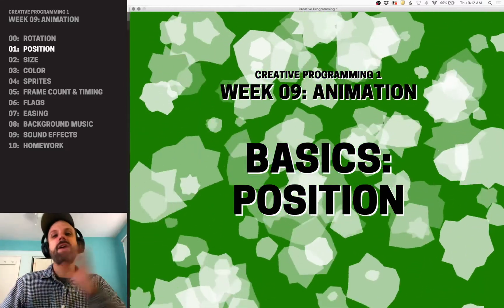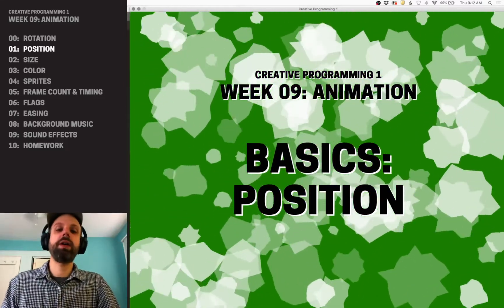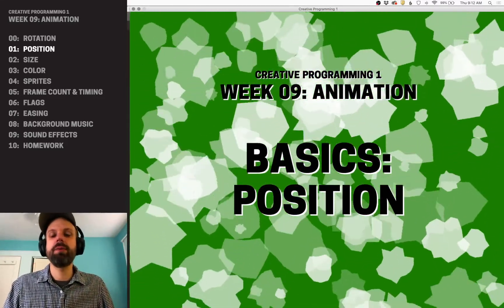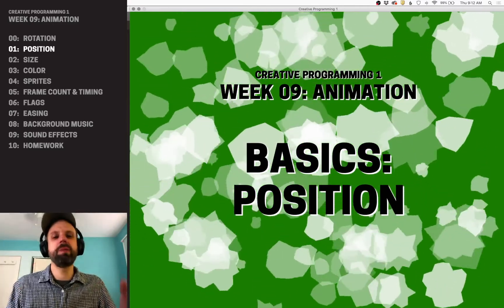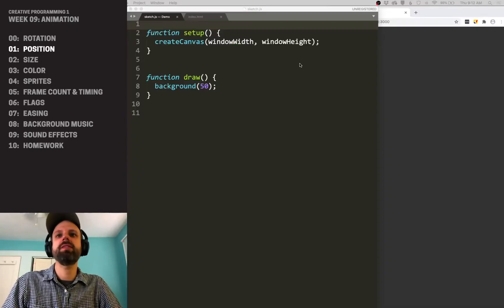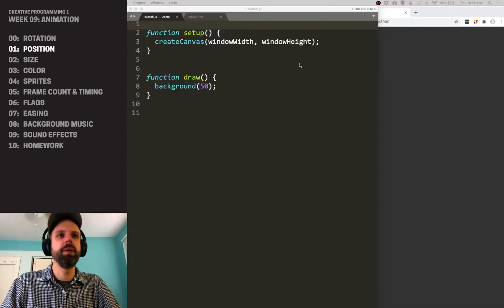Okay, so having seen how to animate rotation, now we're going to talk about position. And the ideas behind this are very, very similar.